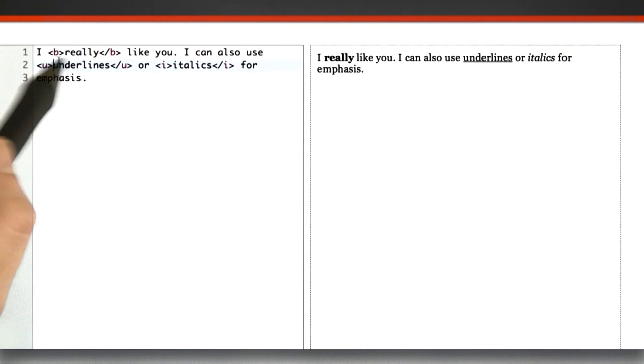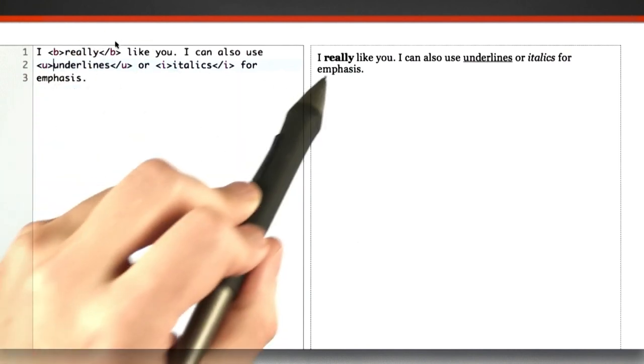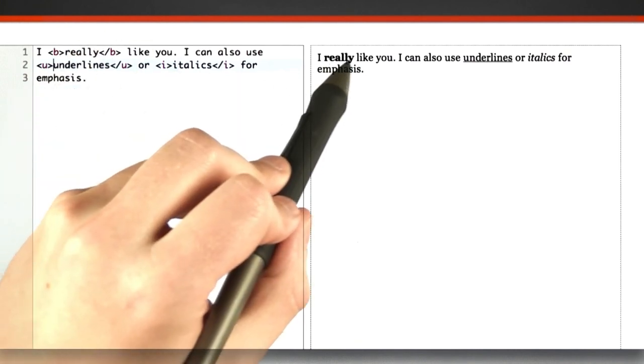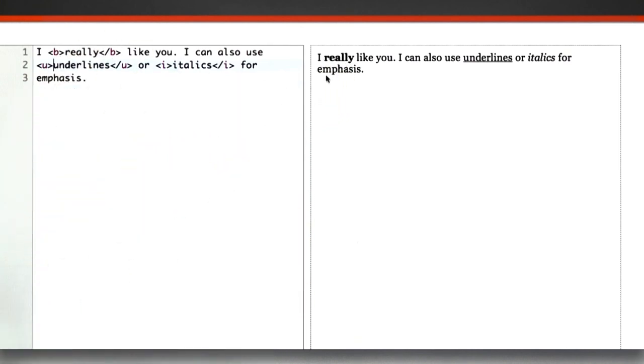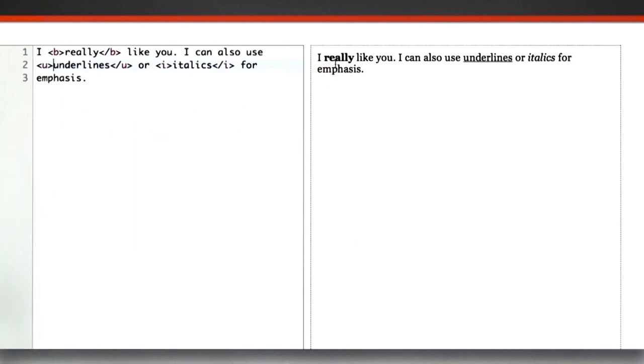So here's a beginning bold tag, here's an ending bold tag. And you can see that play out on the right, only the word really is bolded.